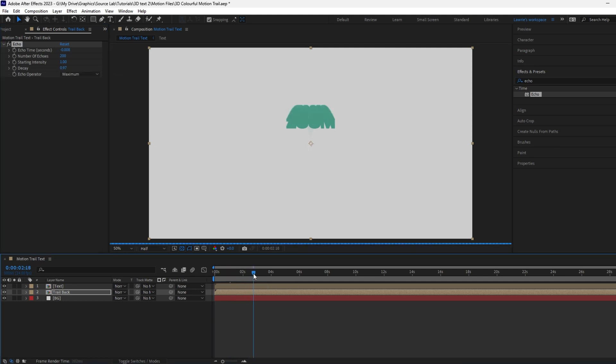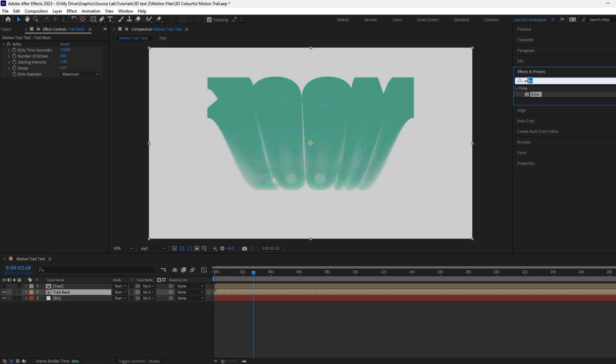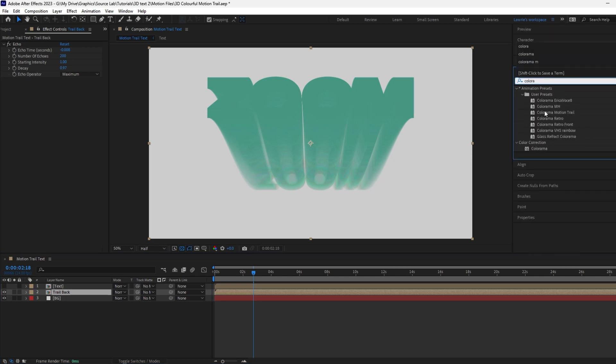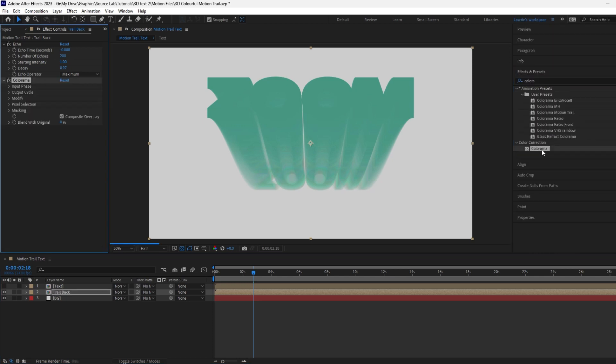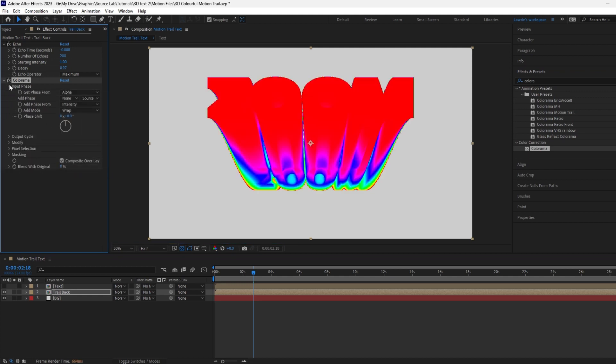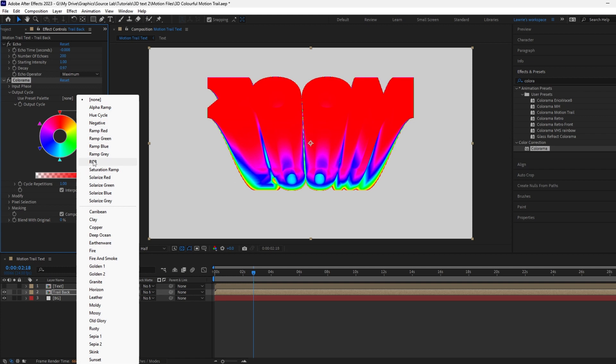As you can see, we're starting to build the long trail behind the text. Hide the top text layer for now. Add the color armor effect to the trail back layer. Toggle down input phase and change to alpha.